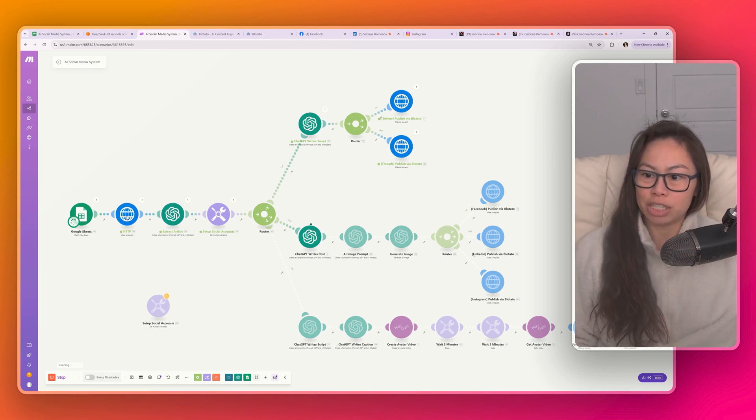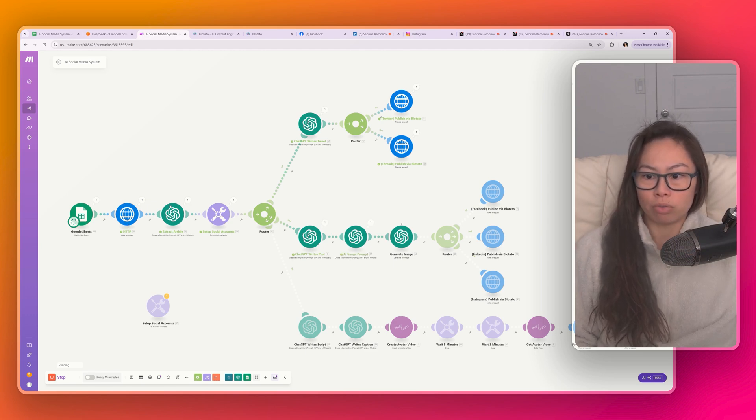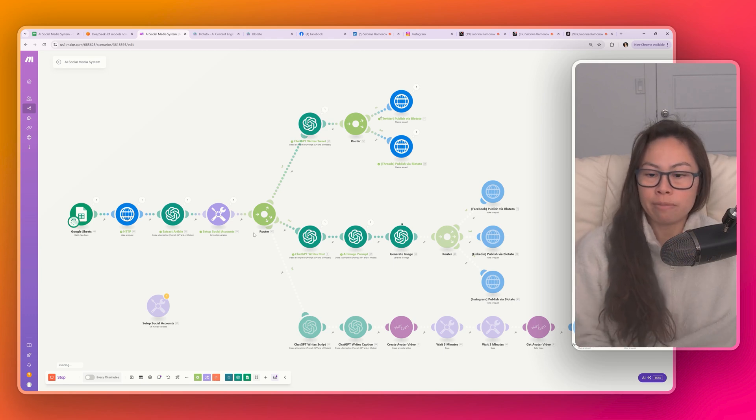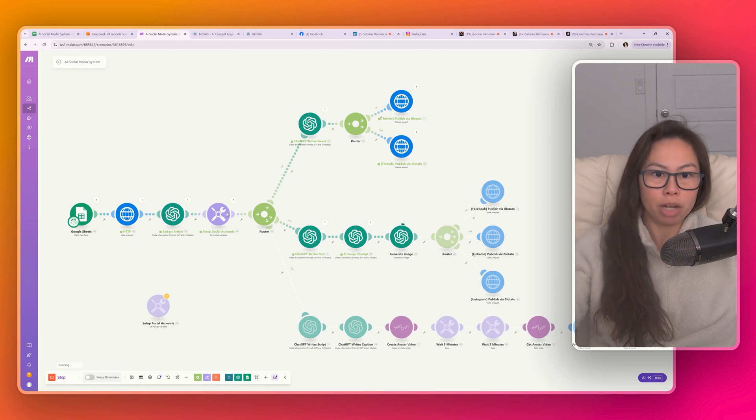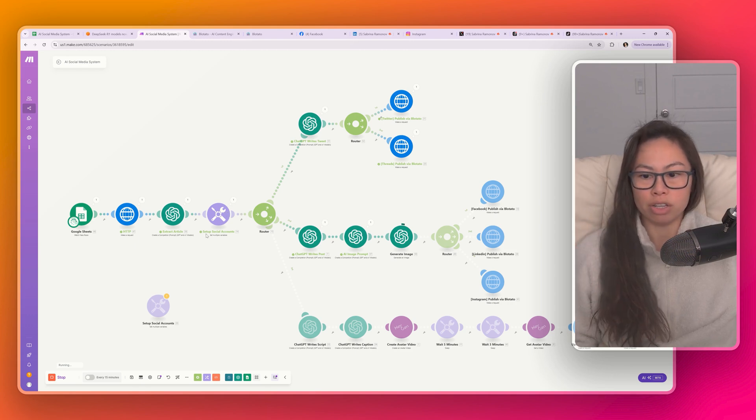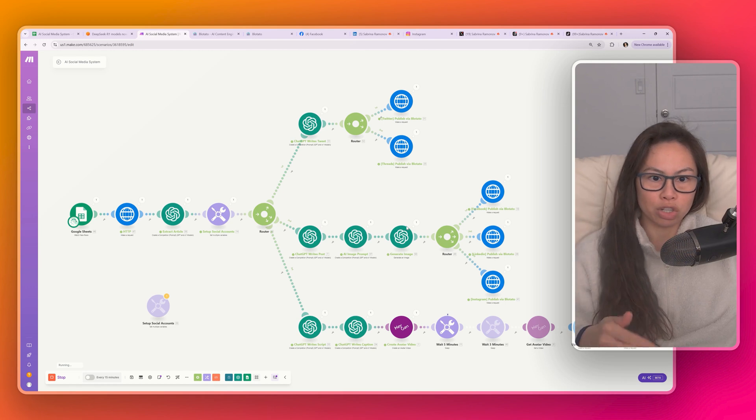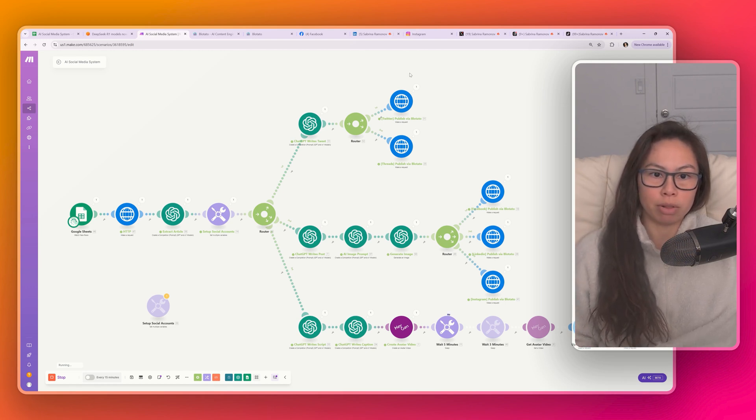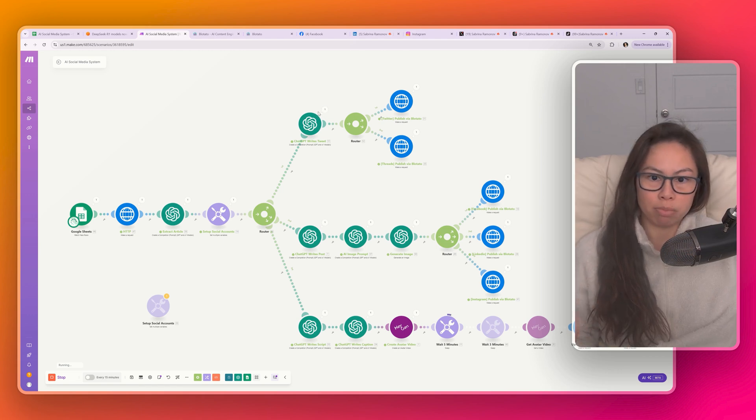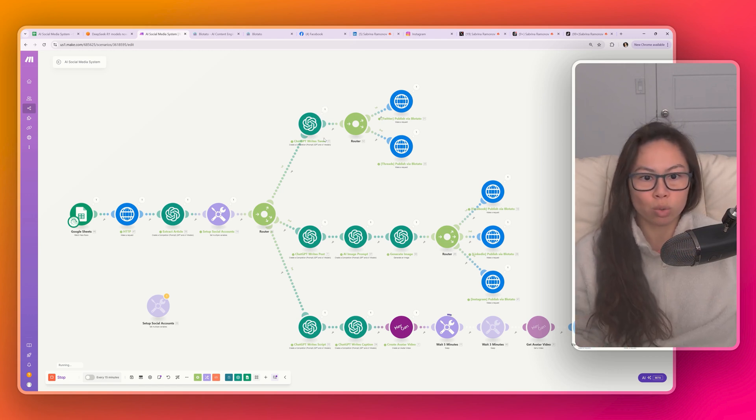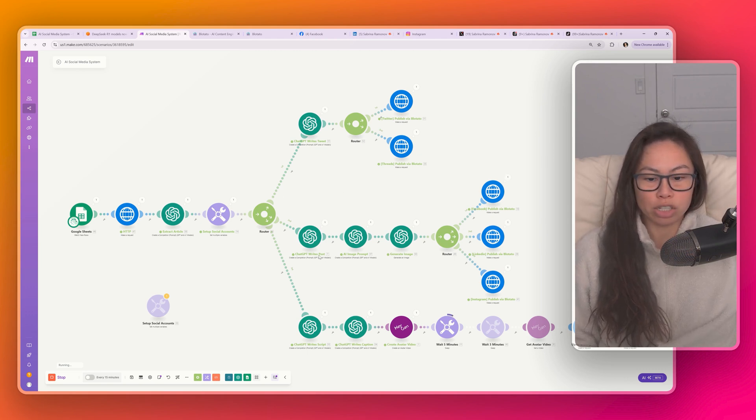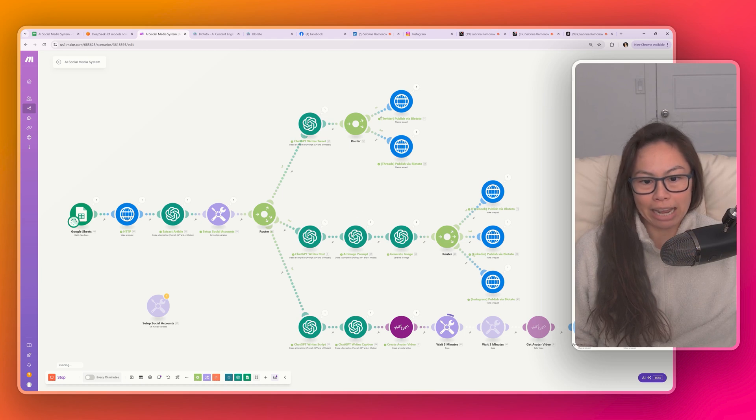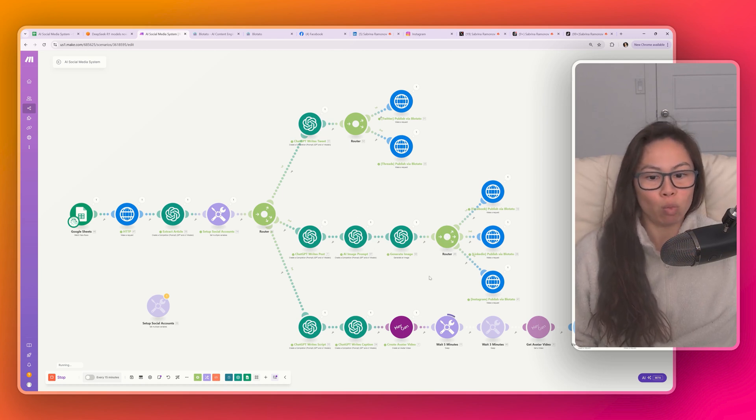This particular article is from the AWS blog about DeepSeek R1 models now being available on AWS. So I grabbed the URL here, I put it into the simple Google Sheets and then my make.com automation will detect this new row in the Google Sheets and kick off the entire process. So first it makes an HTTP request to go fetch the news article. Then it uses ChatGPT to clean up the raw HTML and extract only the article. This node is to set up our social account integrations with Blotato so that we'll be able to publish to all of these different social platforms. And then this router here is to separate the logic between social media platforms.